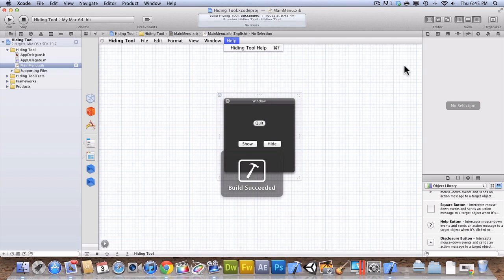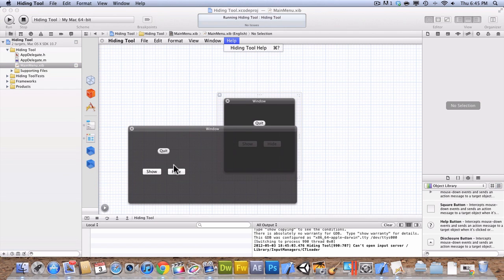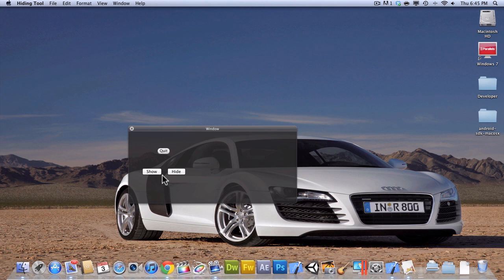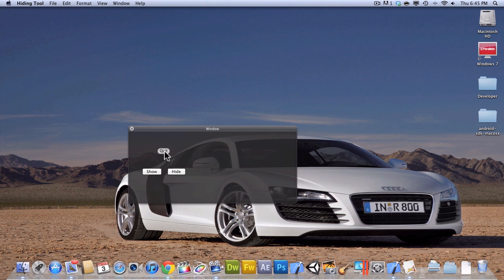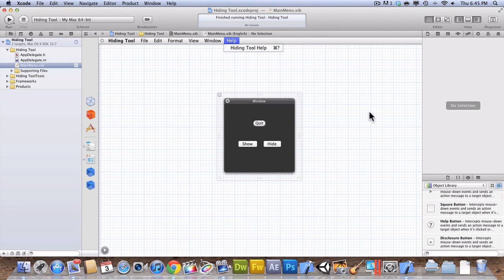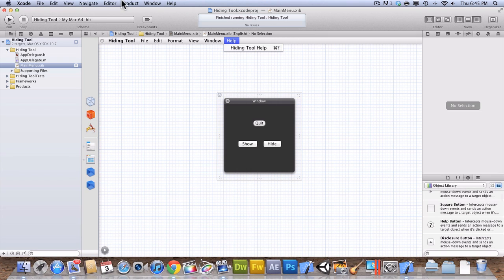But I'm going to be doing Xcode videos just on basic things that don't need that much coding. So, as you can see, here it is. Hide. Show. And then quit. So, it works pretty good.